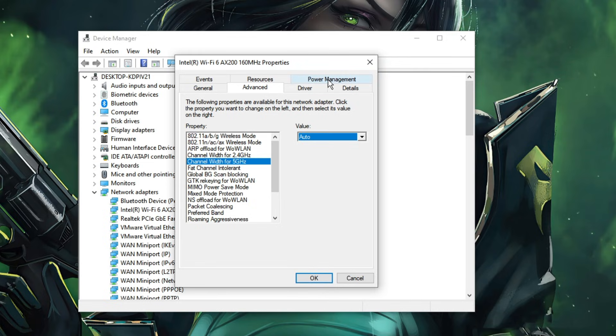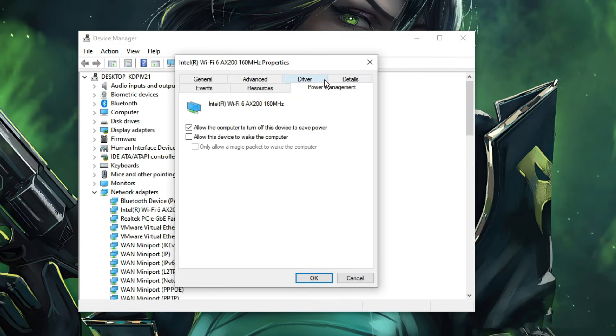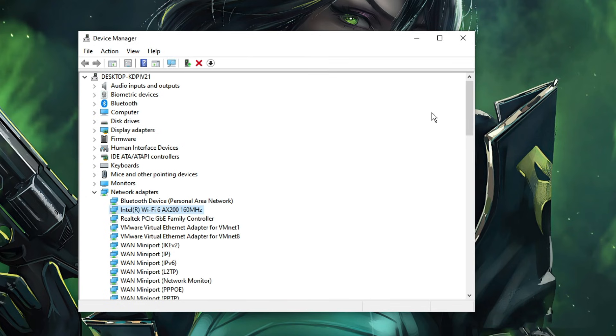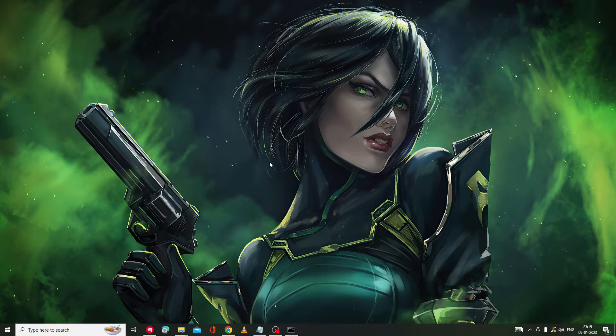Then from the top menu option click on Power Management and uncheck this option that says 'Allow the computer to turn off this device to save power'. Then click on OK. Now you can close it. Again check back if the problem has been fixed.